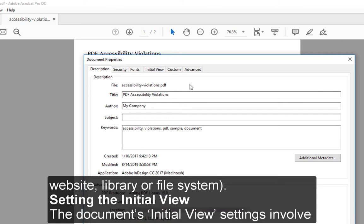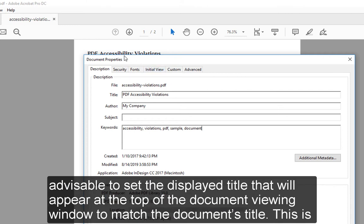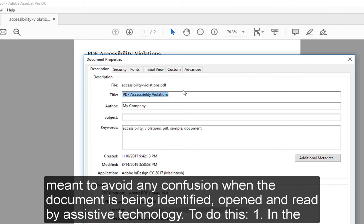Setting the Initial View: The document's initial view settings involve what will be displayed in the Adobe Reader or website viewing window when the document is opened. For the initial view settings, it is advisable to set the displayed title that will appear at the top of the document viewing window to match the document's title. This is meant to avoid any confusion when the document is being identified, opened, and read by assistive technology.